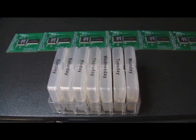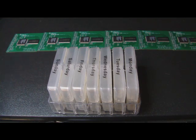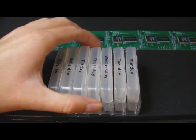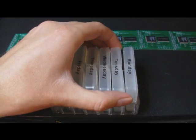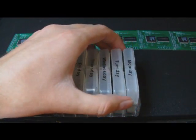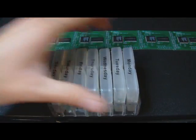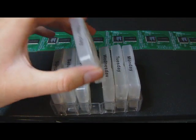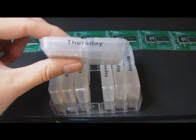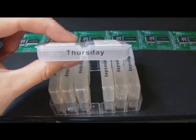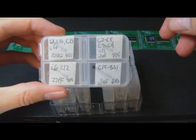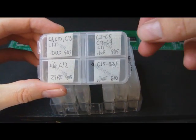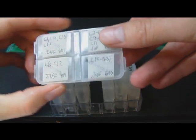So next we'll add the .1 microfarad capacitors and what I usually do is I keep a collection of pill boxes and I fill them with the most common resistors and capacitors that I need. And in this case I know that Thursday is where the .1 microfarad capacitors are.